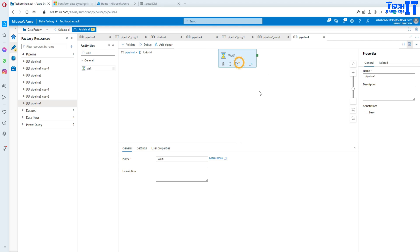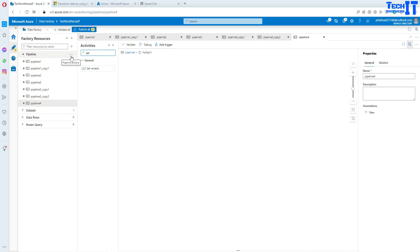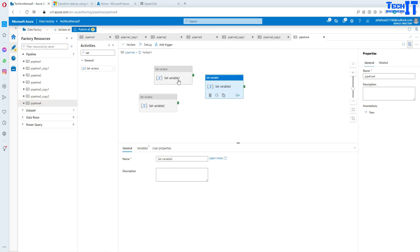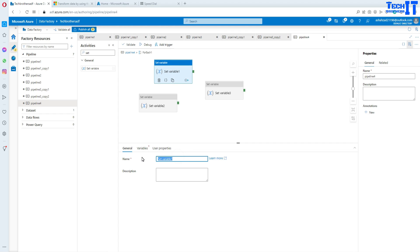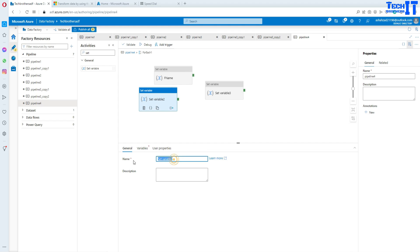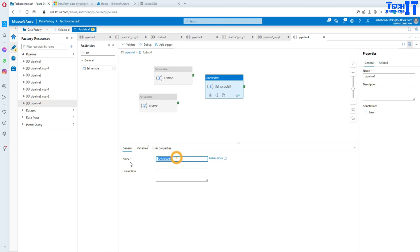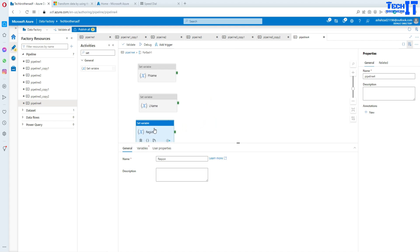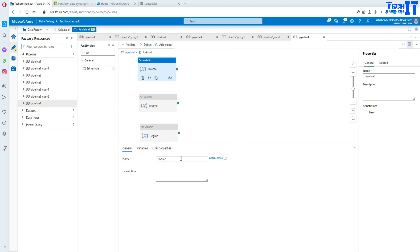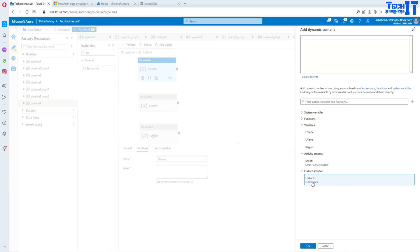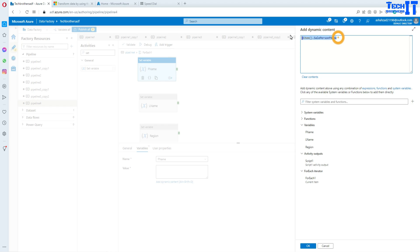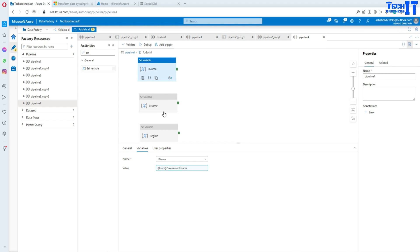Go back inside the ForEach loop, delete the placeholder, and add three Set Variable activities — naming them F Name, L Name, and Region. We can put them in parallel or in sequence. Go to the first Set Variable activity, go to variables, select the first name variable, then go to expressions and add the value. We are going to say ForEach loop item dot SalePersonFirstName. IntelliSense is present there so it appears automatically.